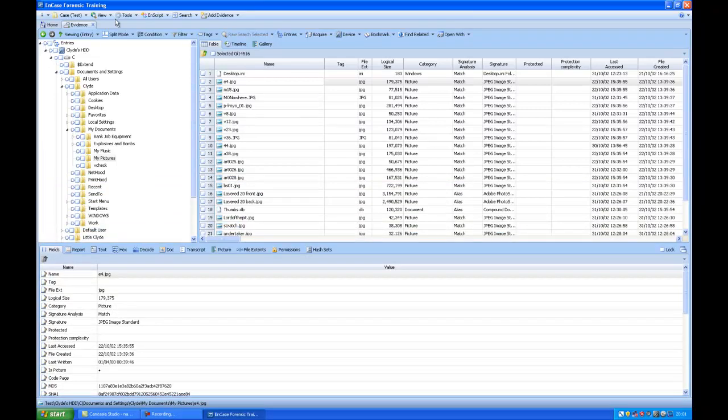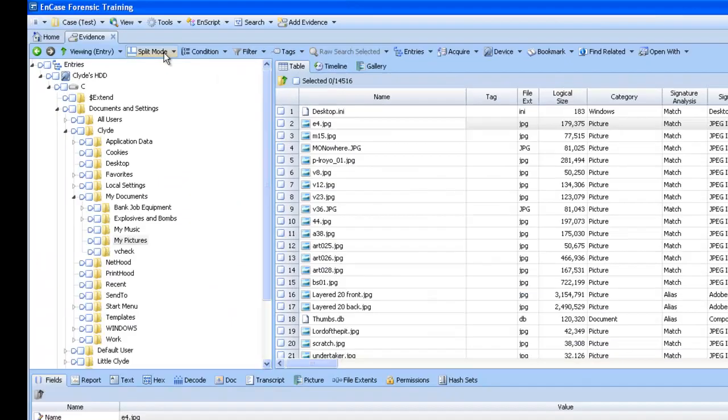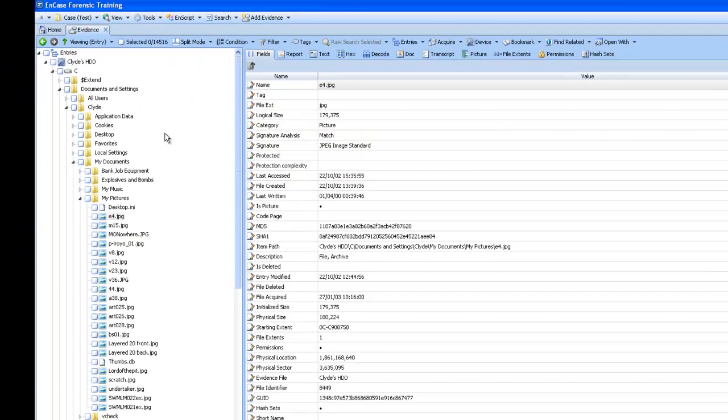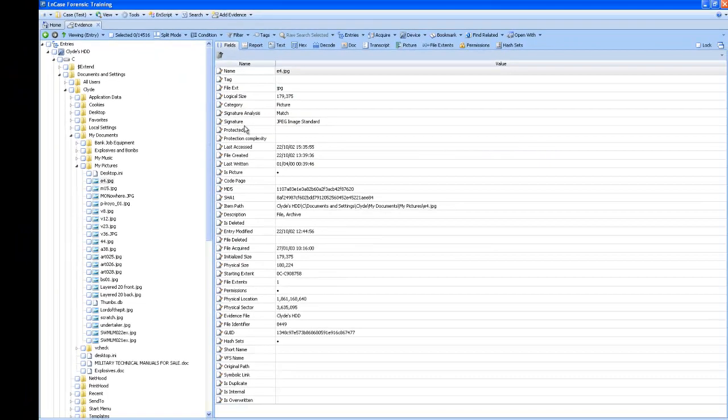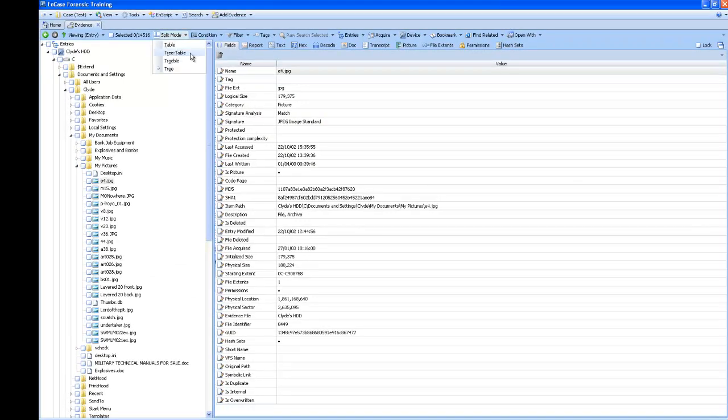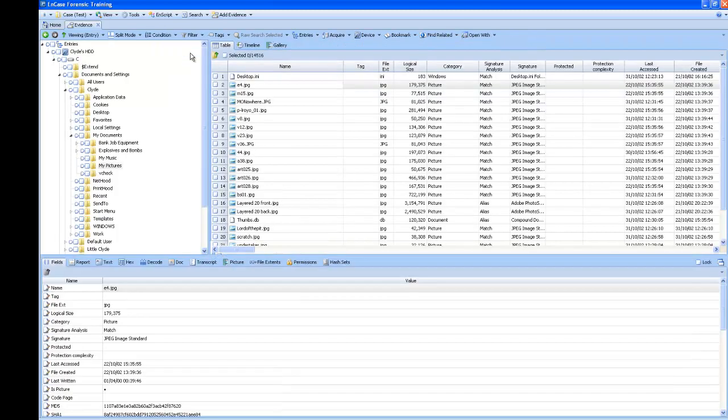You can also see different panes in the split mode here. If you want just the tree, you can just have the tree and the filter pane together. The tree table pane view is a standard view.